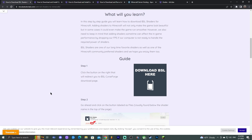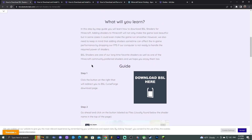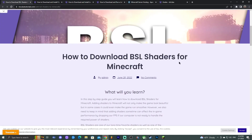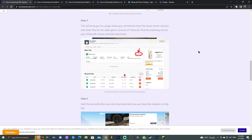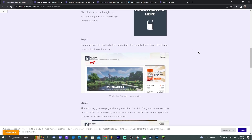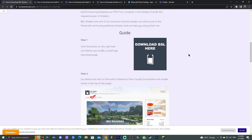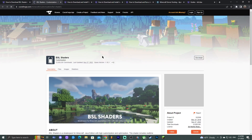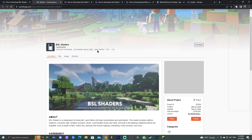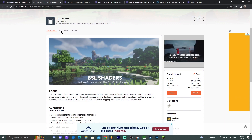The first step is to click the second link in the description, which brings you to a written guide on how to download and install BSL shaders. Feel free to look through the guide and screenshots, but if you're following along, scroll down until you find the 'Download BSL Here' button and click it — that will redirect you to the BSL official website.